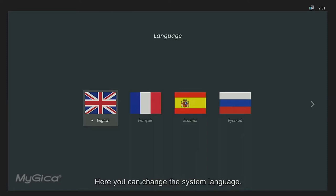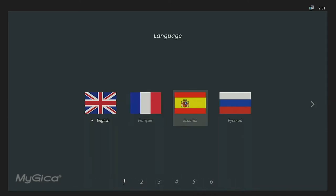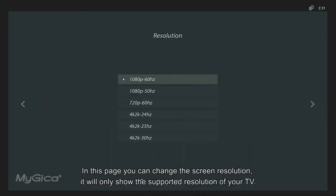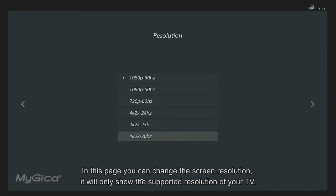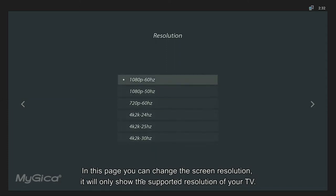Here you can change the system language. In this page, you can change the screen resolution, it will only show the supported resolution of your TV.